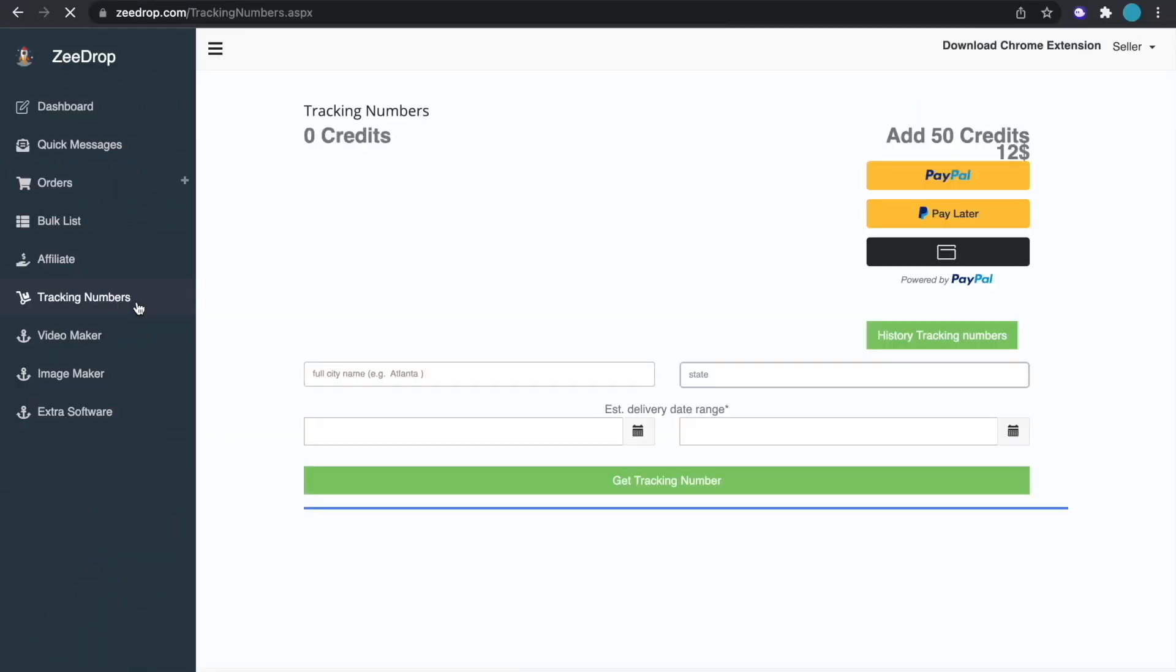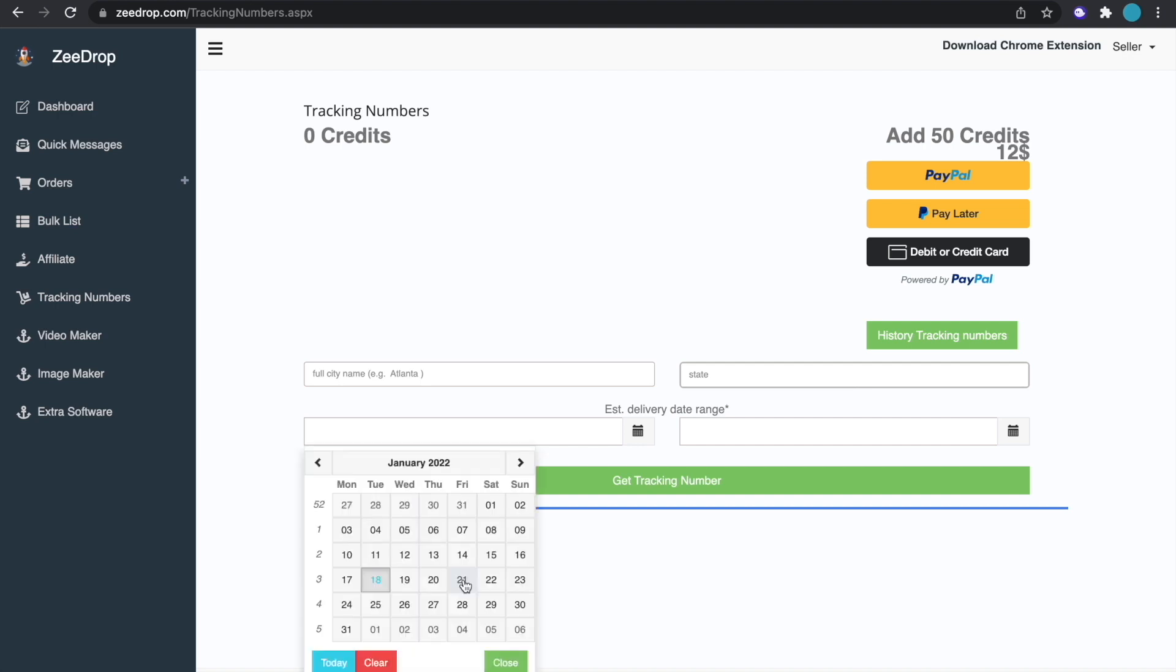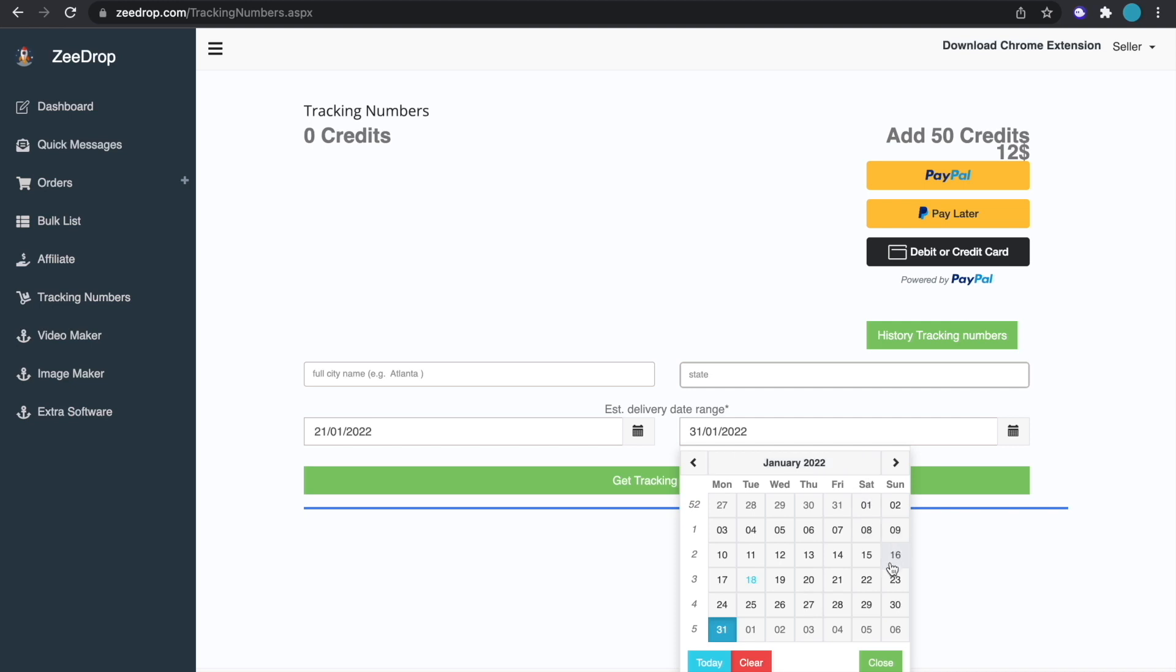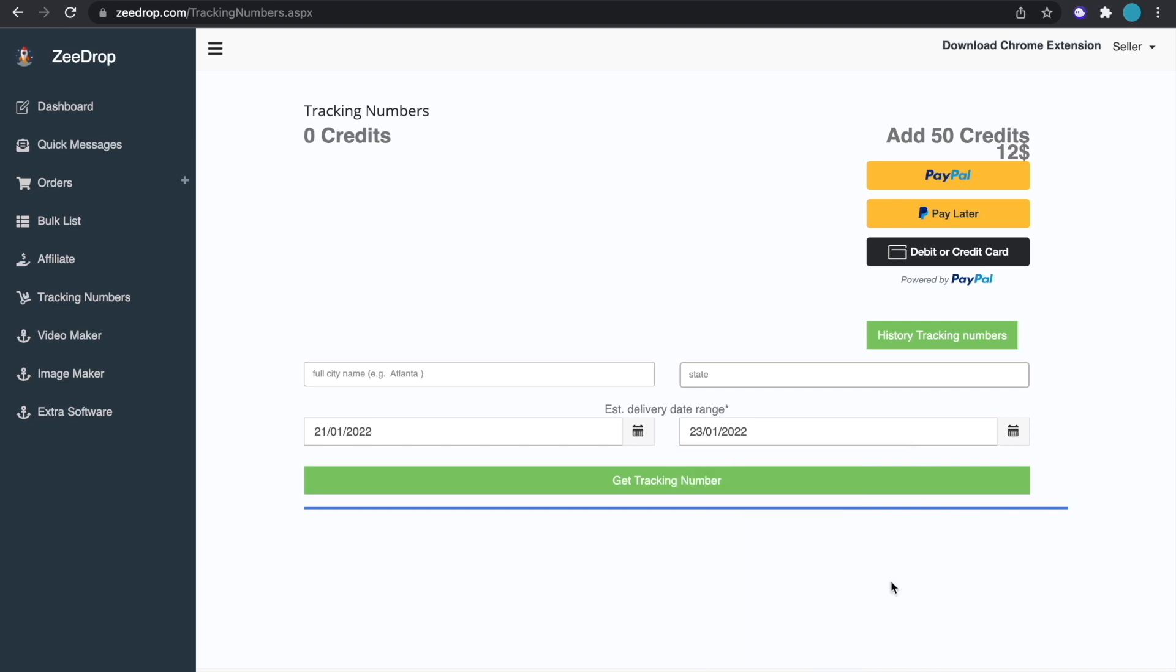Once you hit tracking numbers you're going to be brought to this page where it says city and state, and what you're going to want to put for this is the customer's city and their state. So let's say the product is supposed to get to them from Friday to Sunday. So just hit the 21st and then hit the 23rd and then boom.